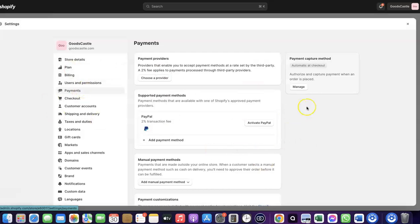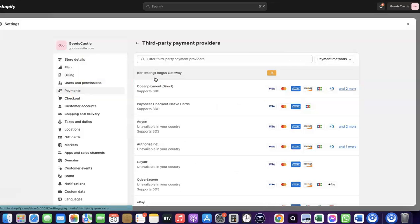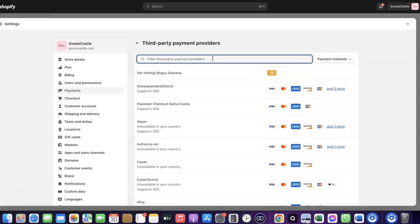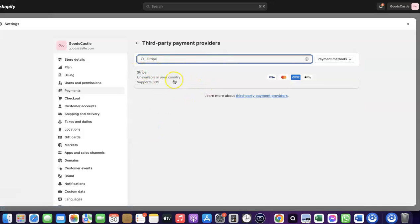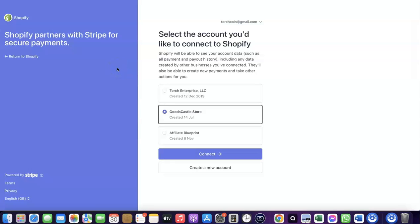Let me walk you through how to do this. Come over to Payments, then click on 'Choose provider.' Search for Stripe, then click on it. This will redirect you to where you can create a connection between your Shopify account and your Stripe account. I had already created this connection earlier, so I deleted it just to show you how to do it yourself.